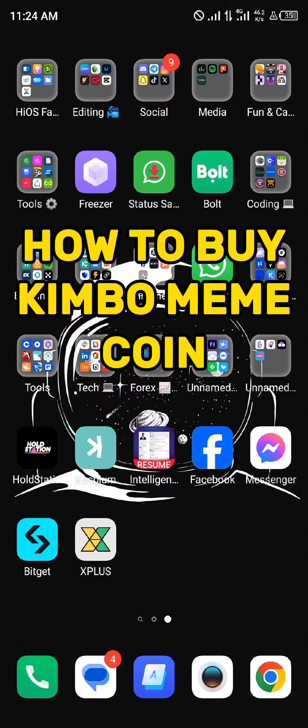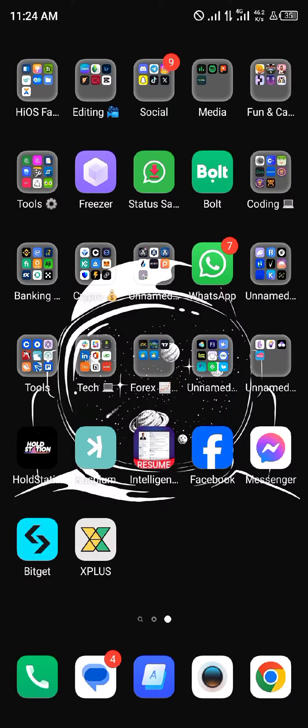Hello guys and welcome to another quick tutorial video. In this short tutorial, I'll be showing you how to buy the Kimbo meme coin. It's pretty easy to get this token.